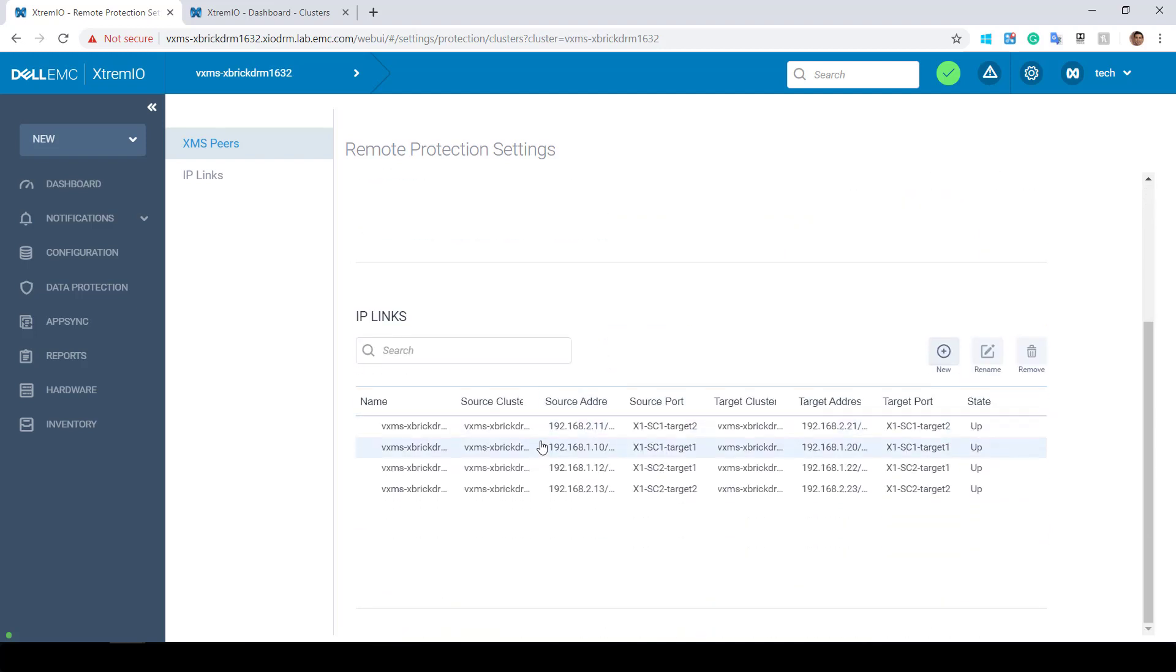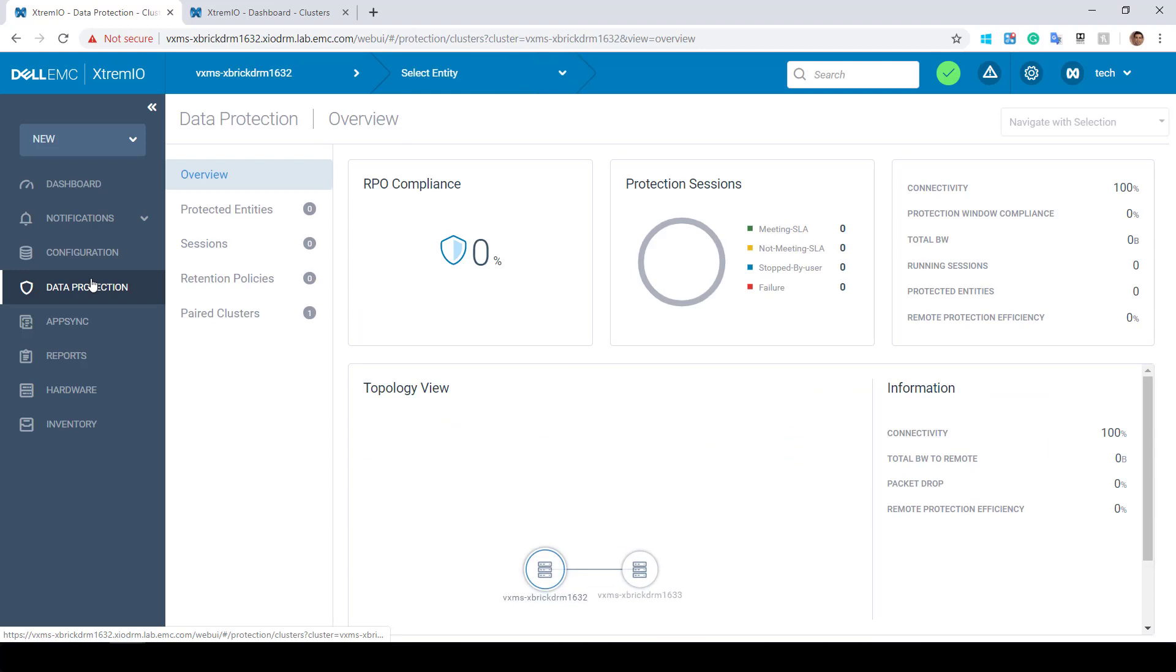We will start in XMS on one of our XtremeIO systems. This system will be served as the source. Click Data Protection on the left navigation pane. From this page, we will be able to manage all parts of a replication.